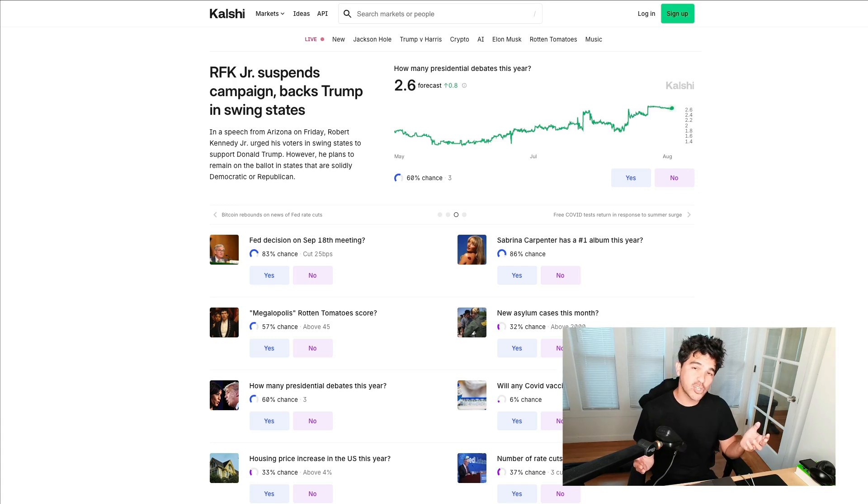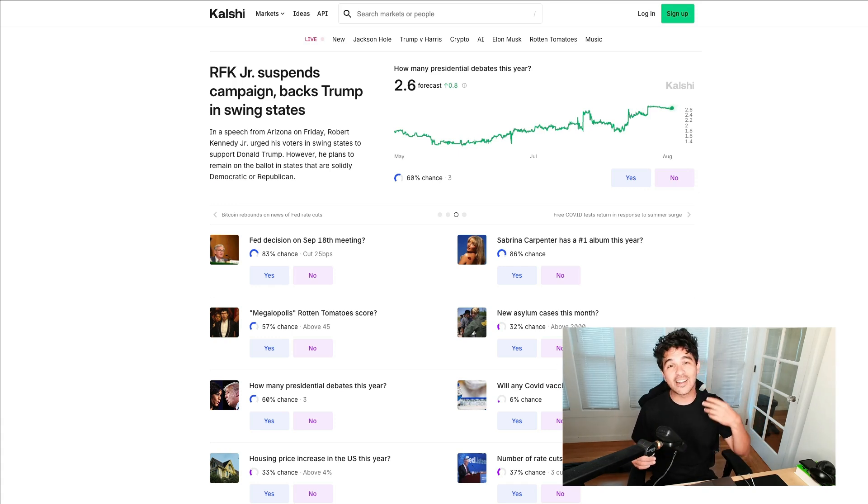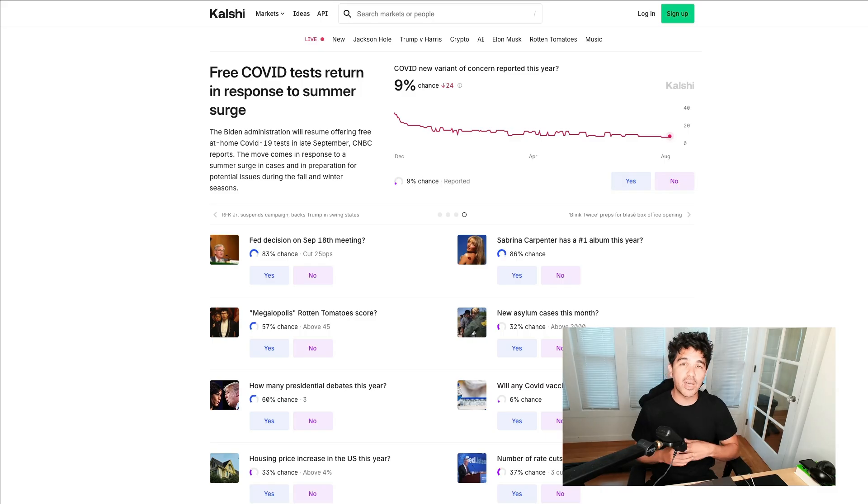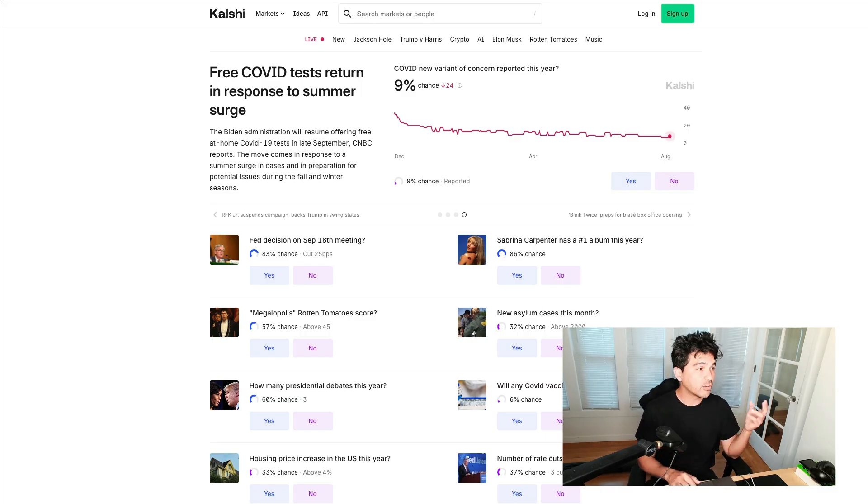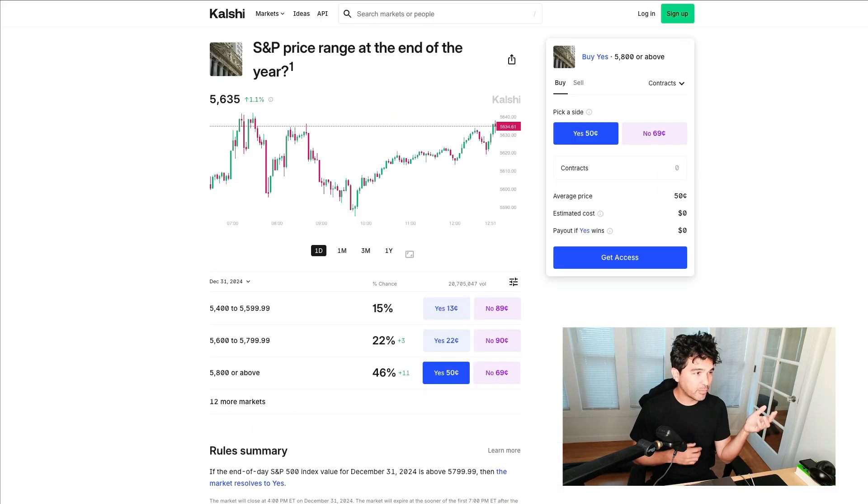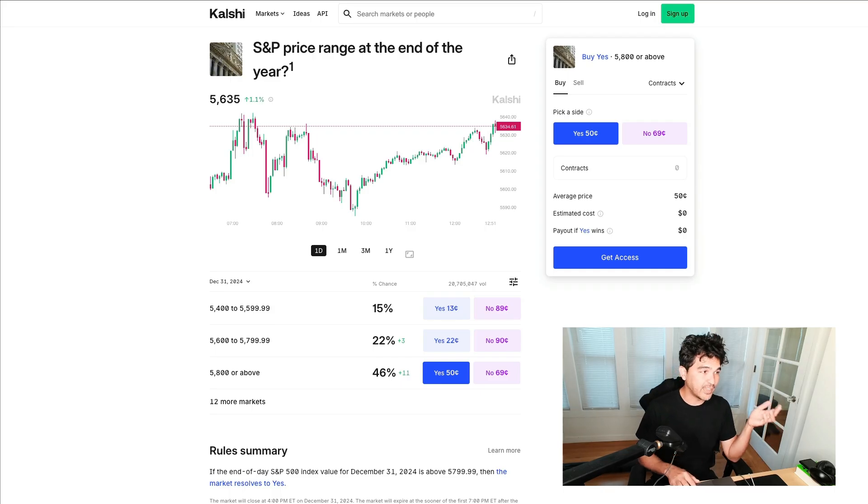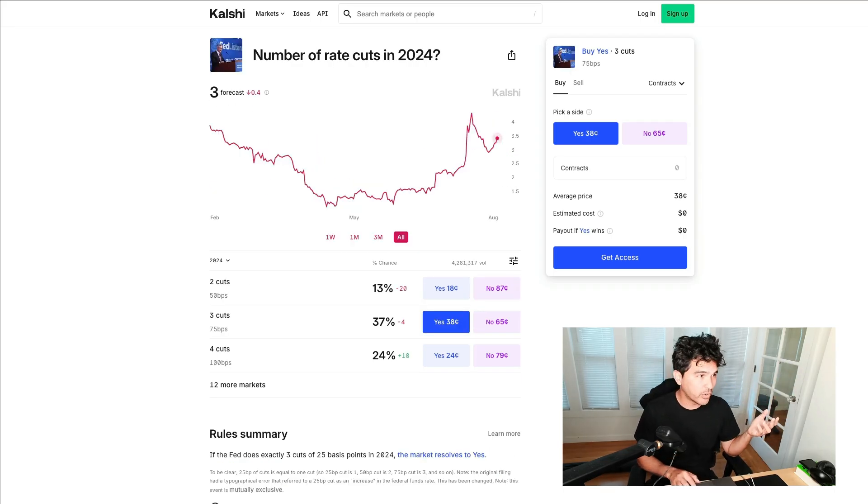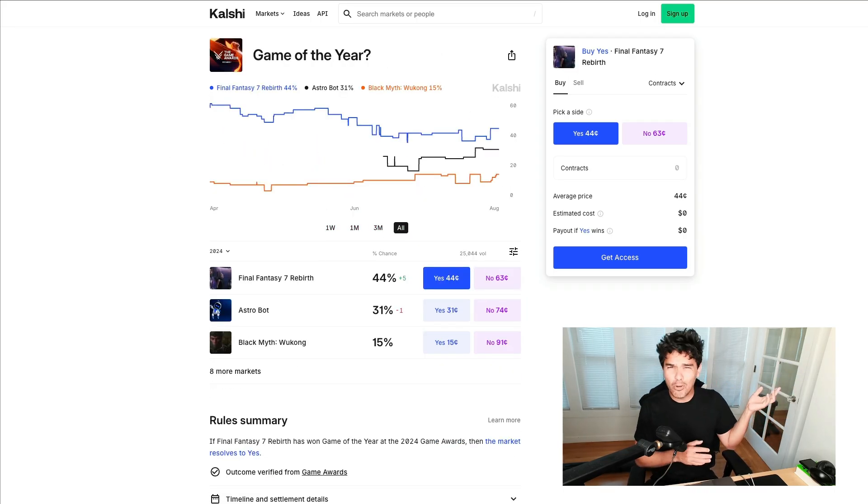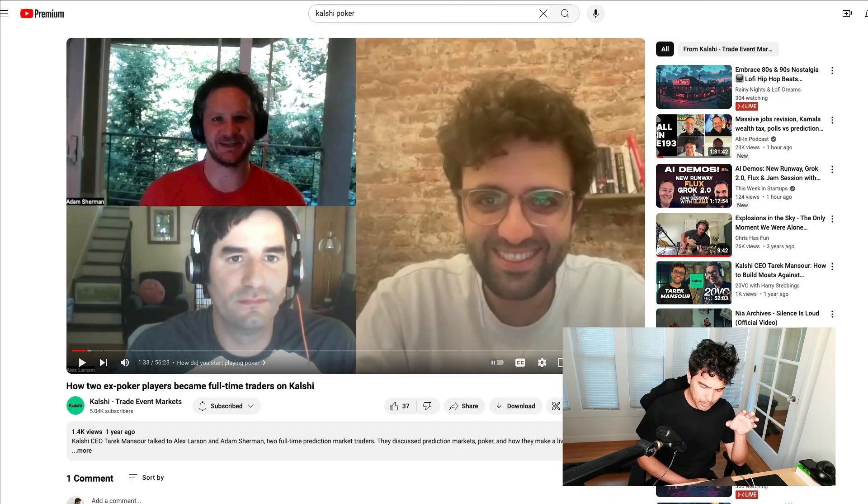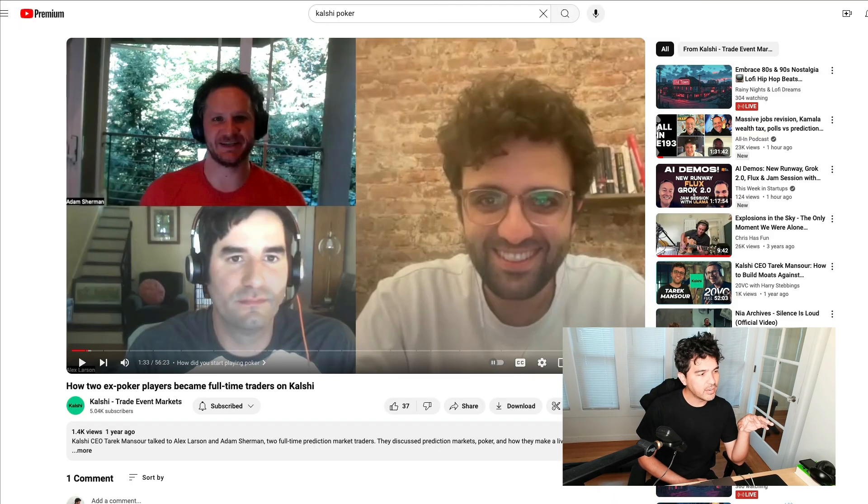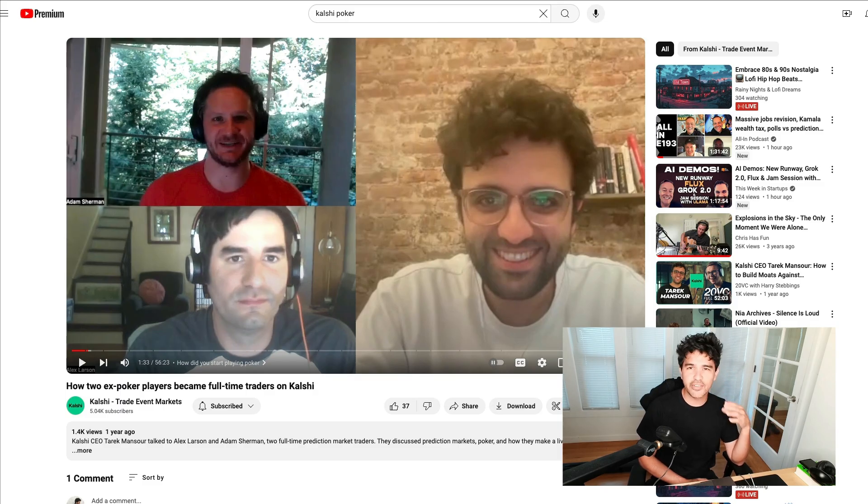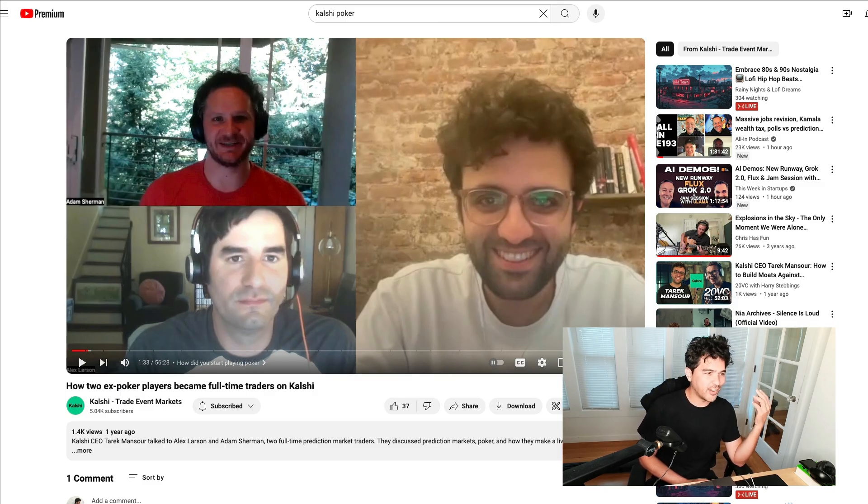Kalshi is an American prediction market that offers event contracts, i.e., it allows you to speculate on the outcome of economic, political, and cultural events. For example, what will the S&P 500 price range be at the end of the year? How many times will the Fed cut rates in 2024? What will be the game of the year?